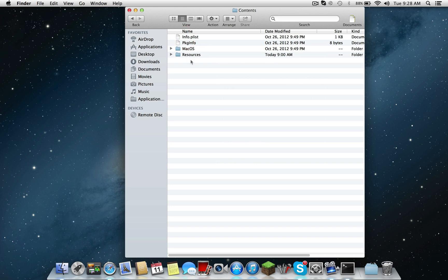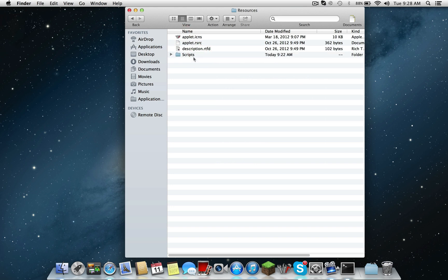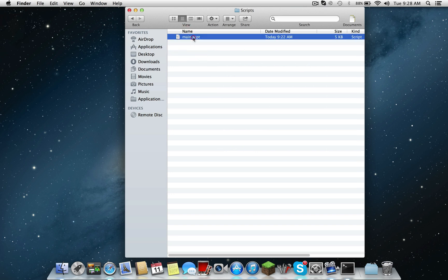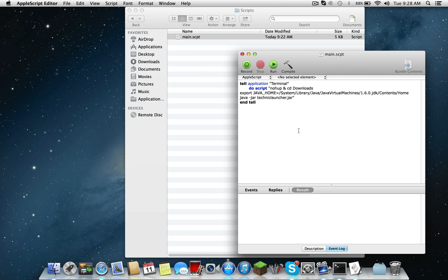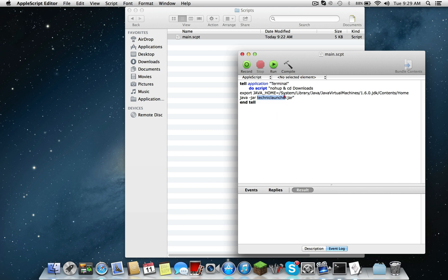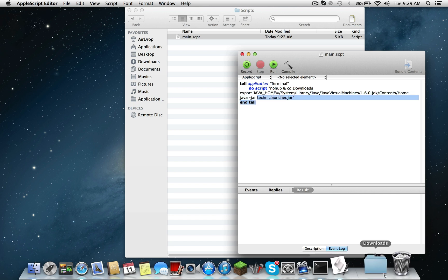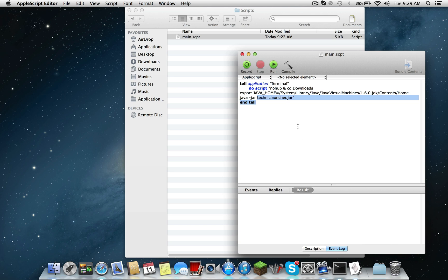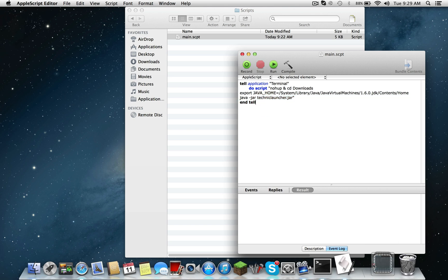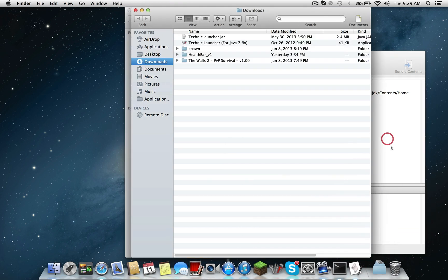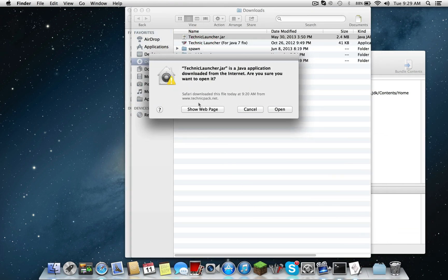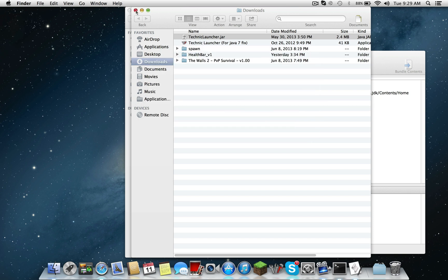Go to show package contents, go to content, resources, scripts, and then go to main script. You'll see this line of code here and on the bottom it will have some weird name for the Technic launcher, but what you want to do is rename it to technic launcher.jar. That's what your actual Technic launcher should be named, so it's going to run for this.